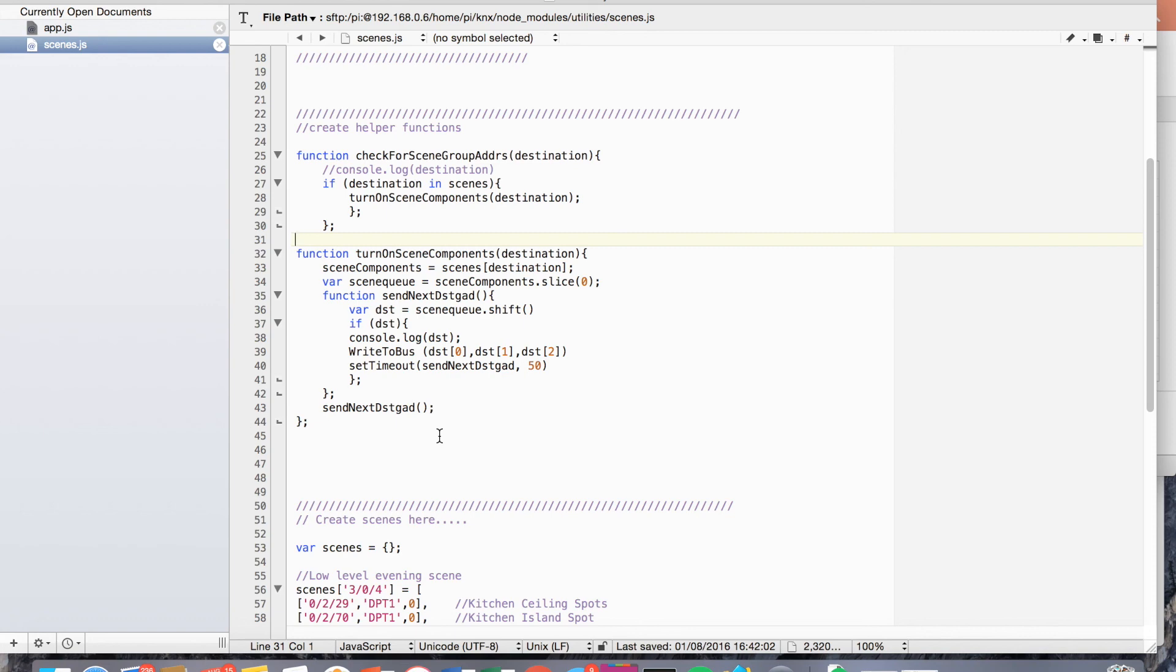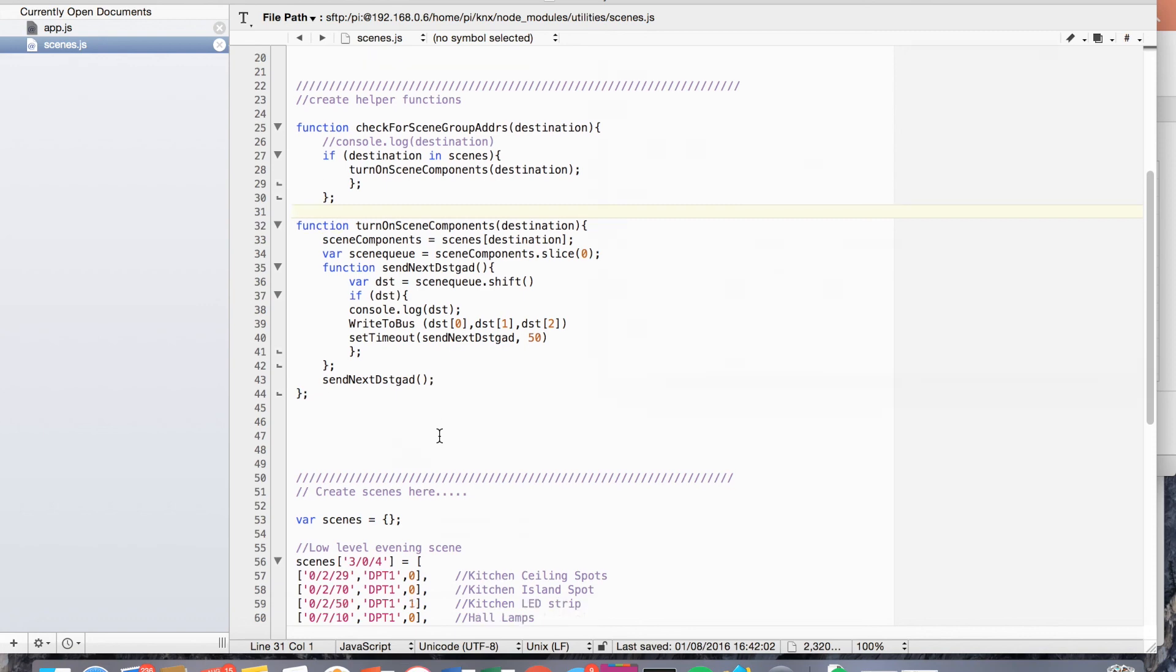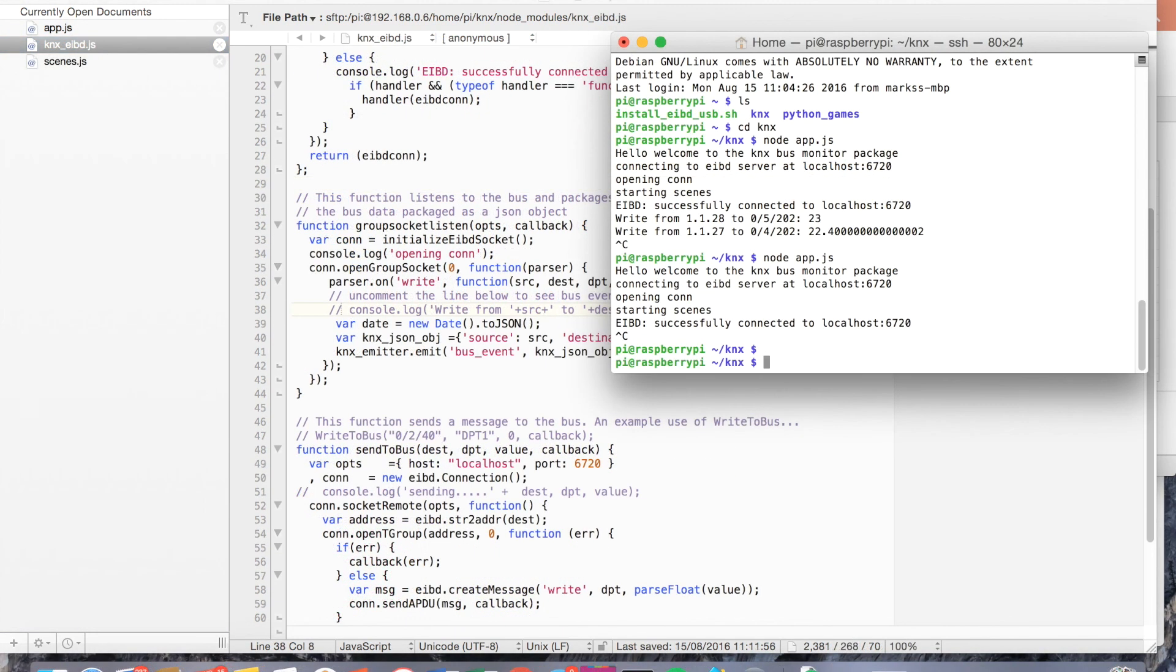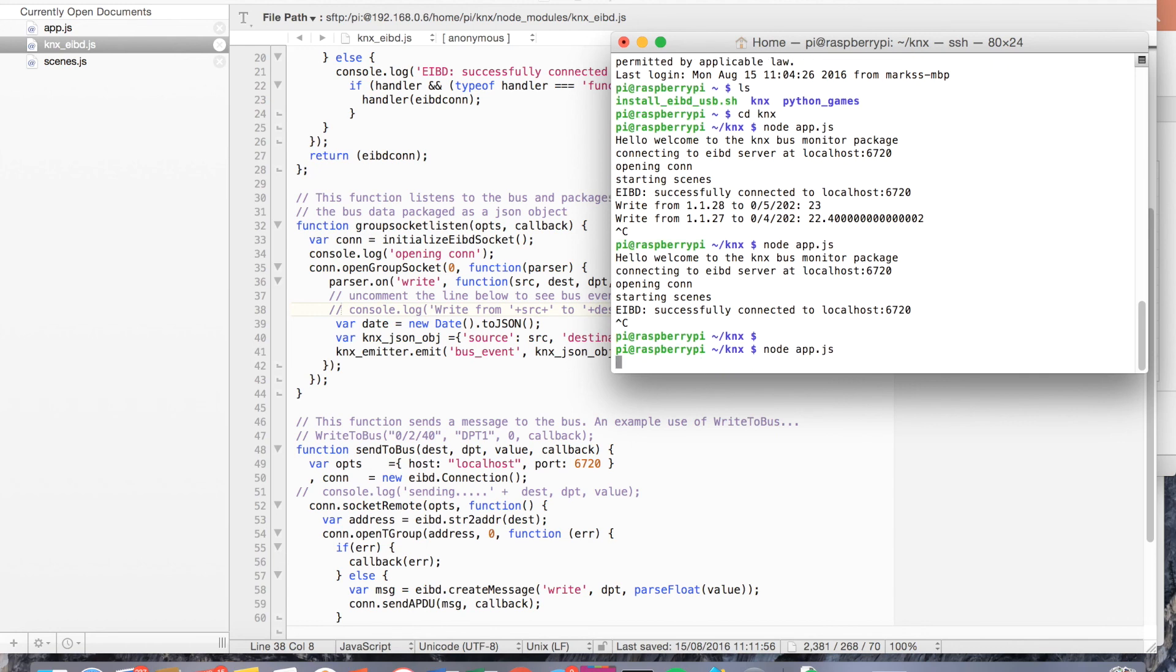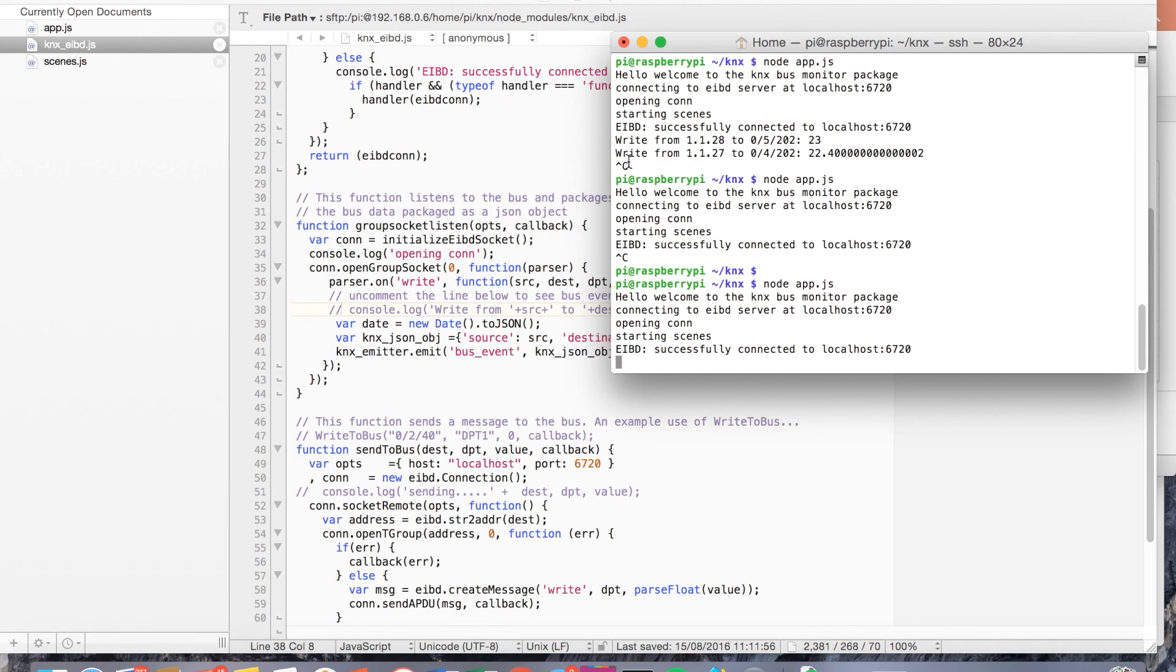And I'll get it fired up now and we'll see it working. So just to show you that working, I'll get everything running. So we'll node app.js to get everything running. You can see here, we're connected to the server. We've started that scenes. We found that console log of the scenes file, and I'll now go and press a button.